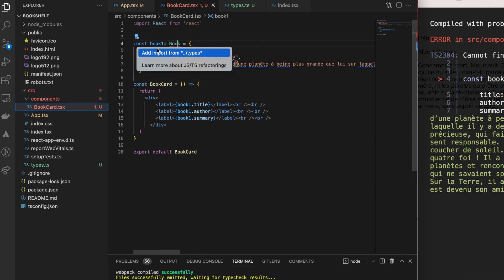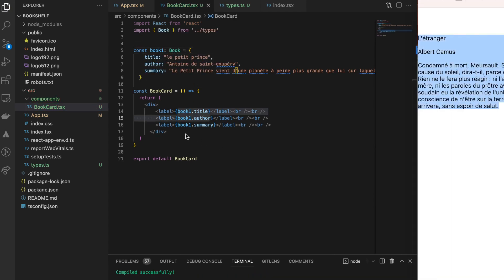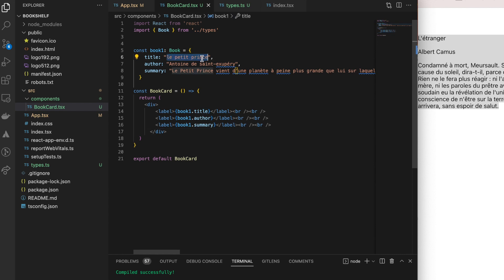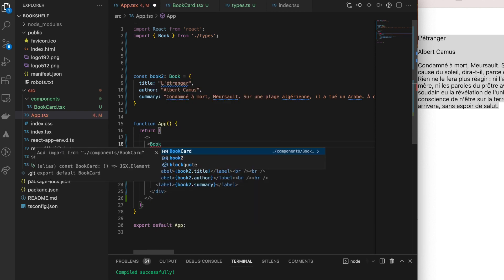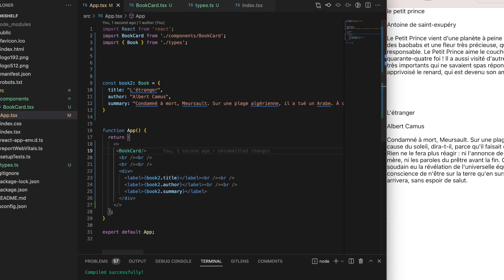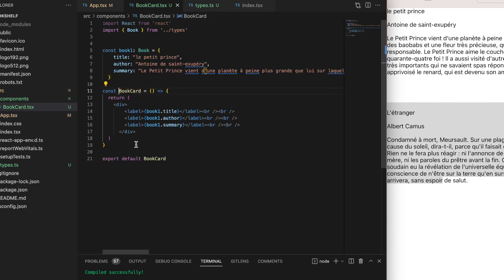We add the import for the Book interface, save all changes, and go back to the App component where we notice book1's information is no longer rendered. To render it back, we add the BookCard component as an HTML tag starting with an uppercase letter. As you can see, the BookCard component is also auto-imported at the top of the file.